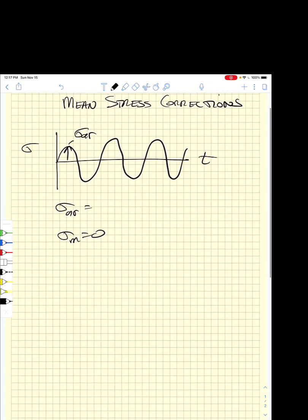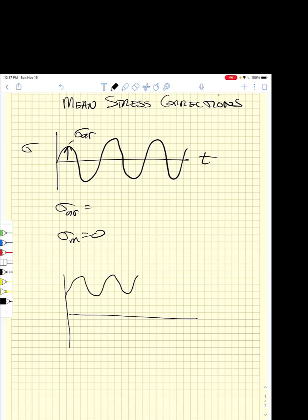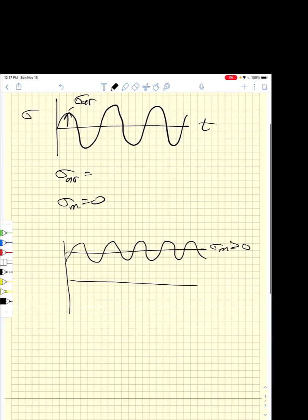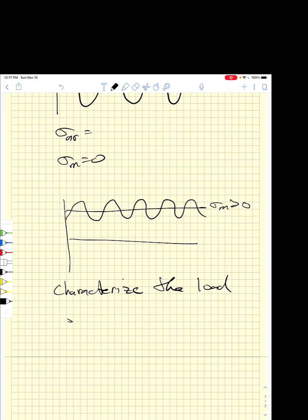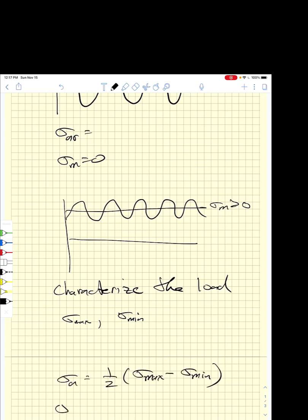As we move forward, we want to consider stresses where the mean stress is greater than zero. The first thing we have to do is characterize the stress field. We look at the maximum stress and the minimum stress, and we say that the stress amplitude is one half the max minus the minimum, and the mean stress is one half the max plus the minimum stress.